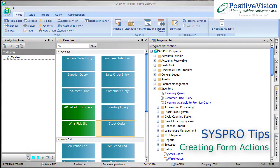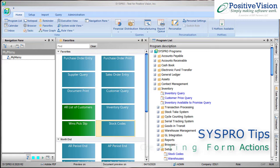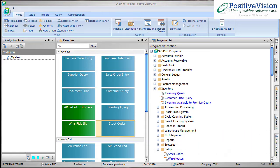Welcome to SysPro Tips from PositiveVision. This video will show you how to add a shortcut in a SysPro screen to launch another SysPro screen without having to go back to the program list in SysPro.